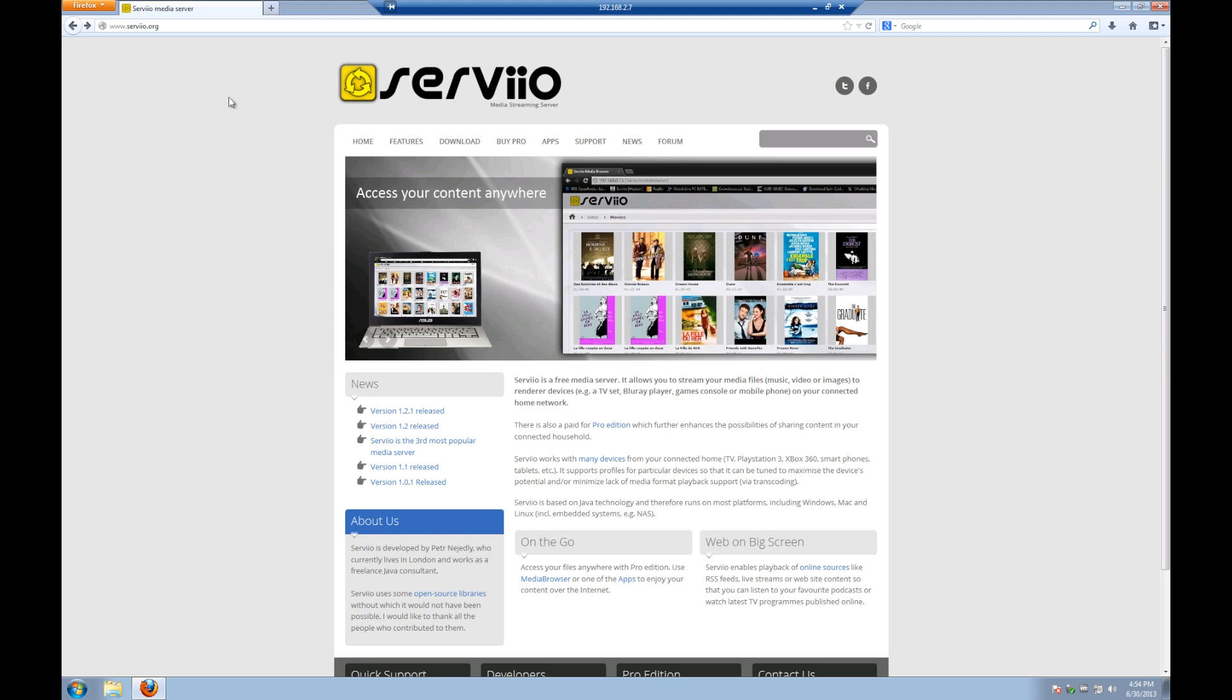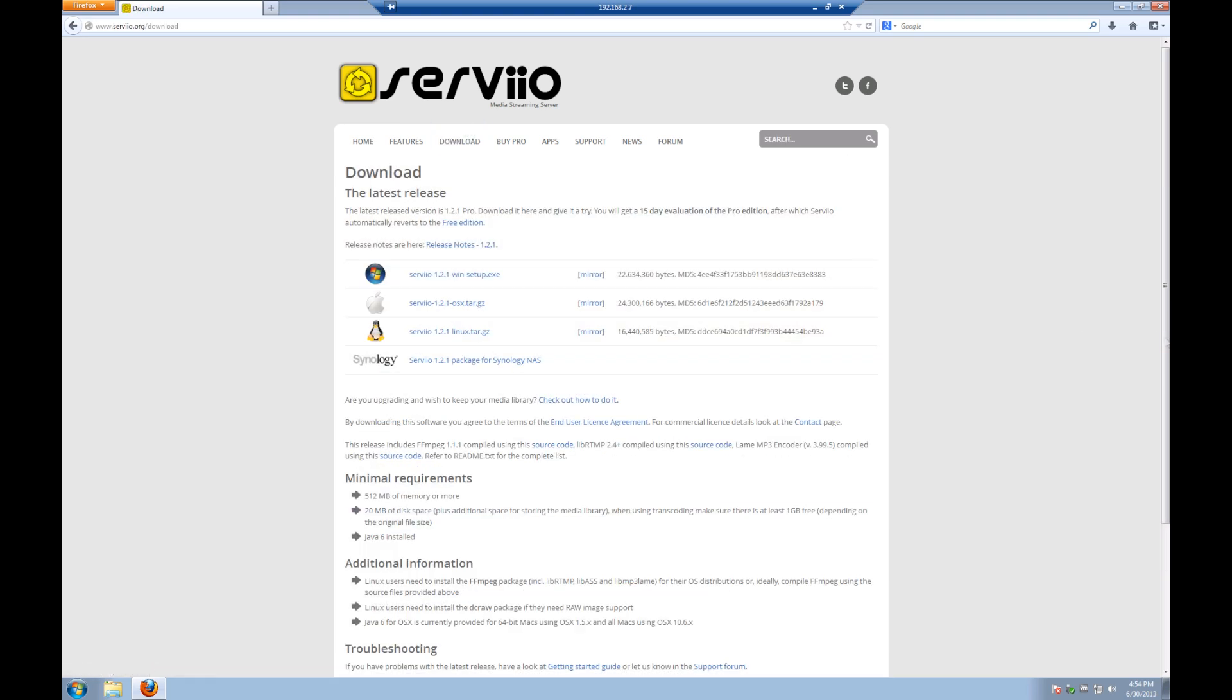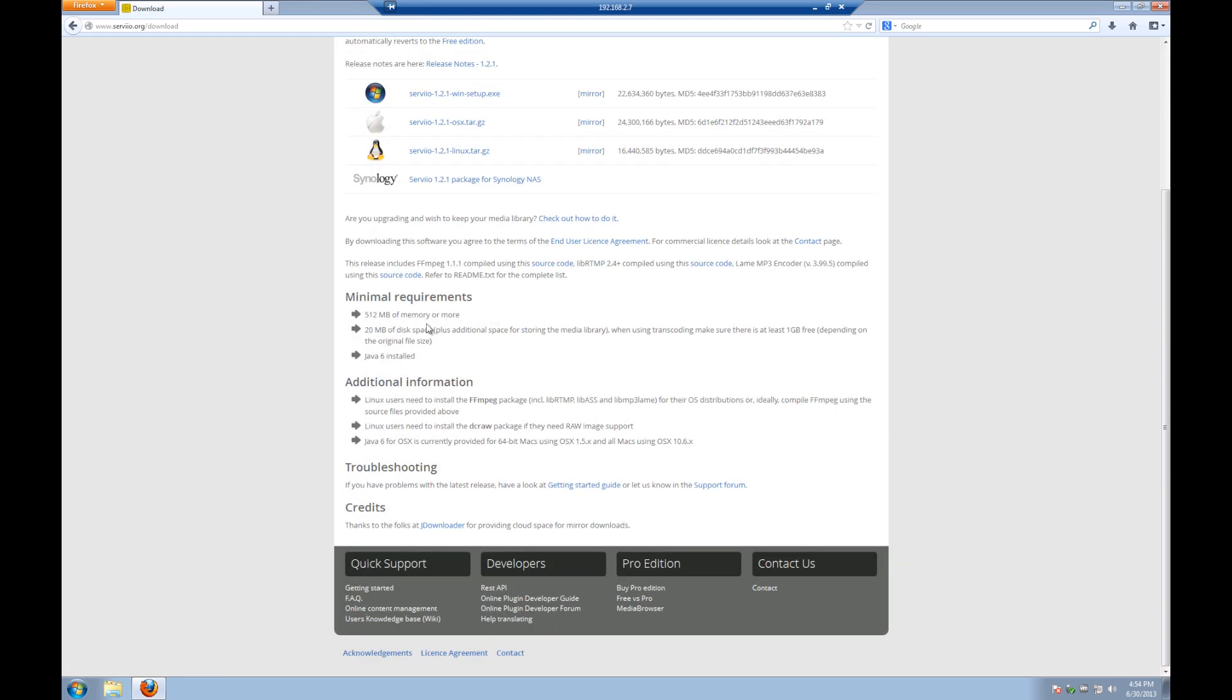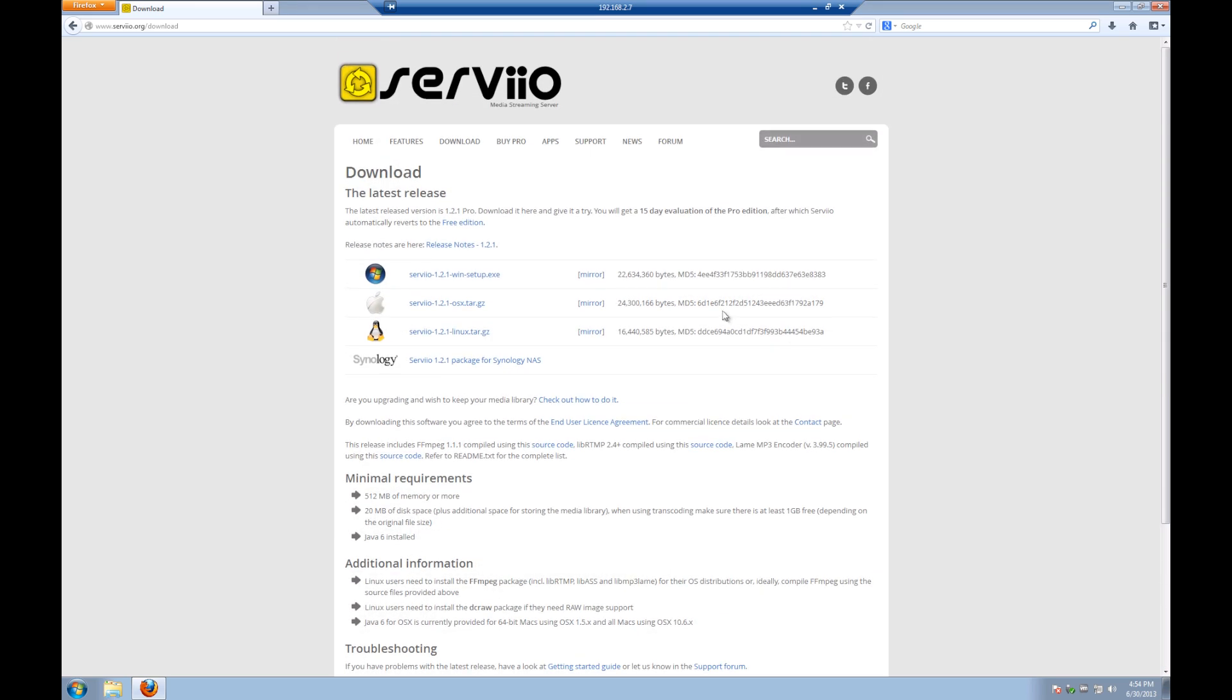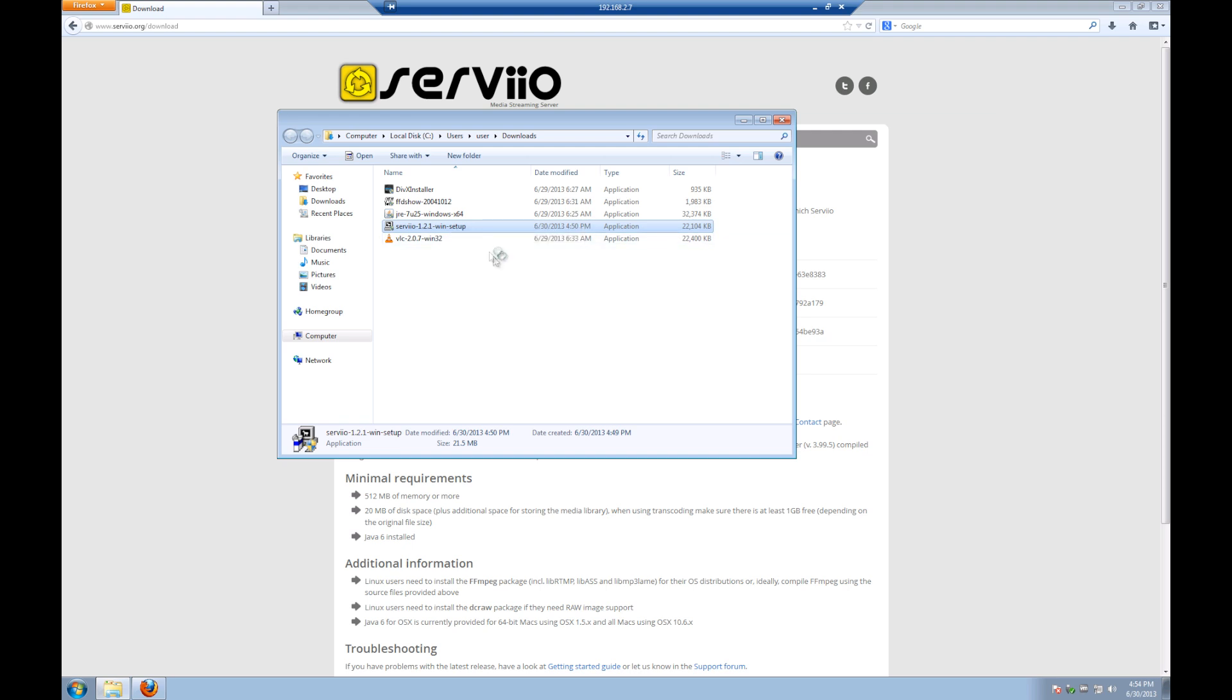Now that we have the basic idea of what we're doing, the next thing we have to do is actually download and install Servio. We go to the website, hit up the download section, and we notice that they have a Windows version, a Mac version, a Linux version, and they actually have a package for Synology NAS devices. It's also worth noting that the minimum requirements are 512 megabytes of RAM, 20 megabytes of disk space, and at least Java 6 installed. I already went and downloaded the package so I'm just going to click here and open up that containing folder, and then I'm just going to right-click on my install and run as administrator.